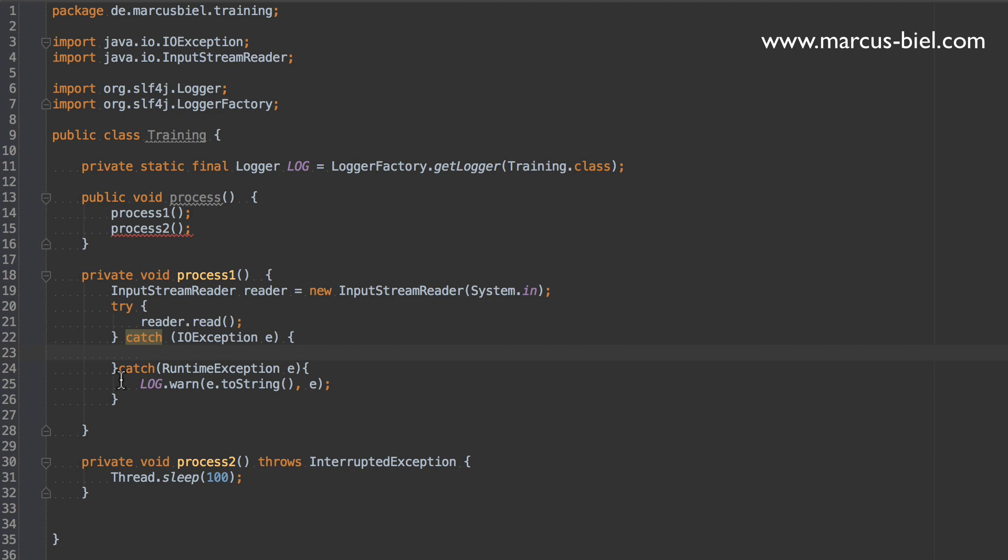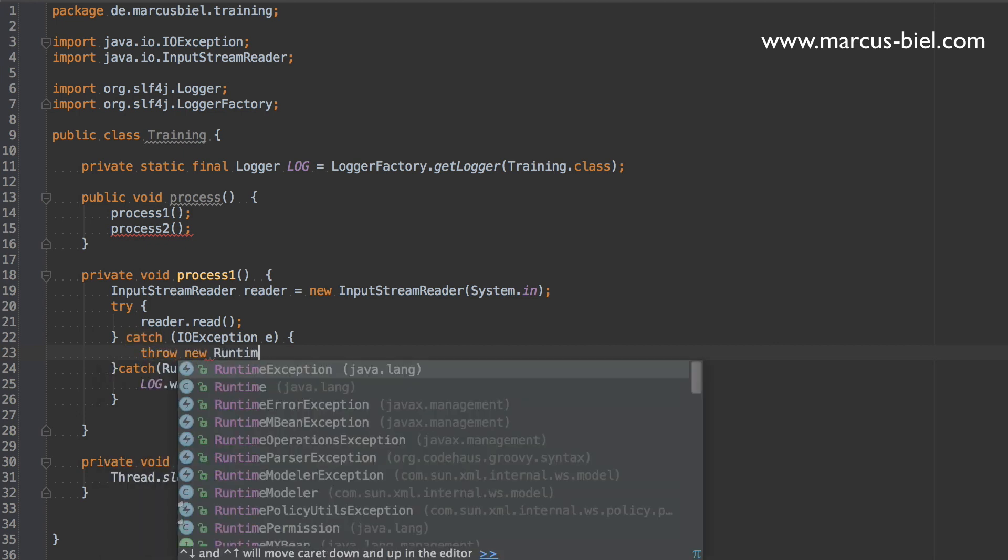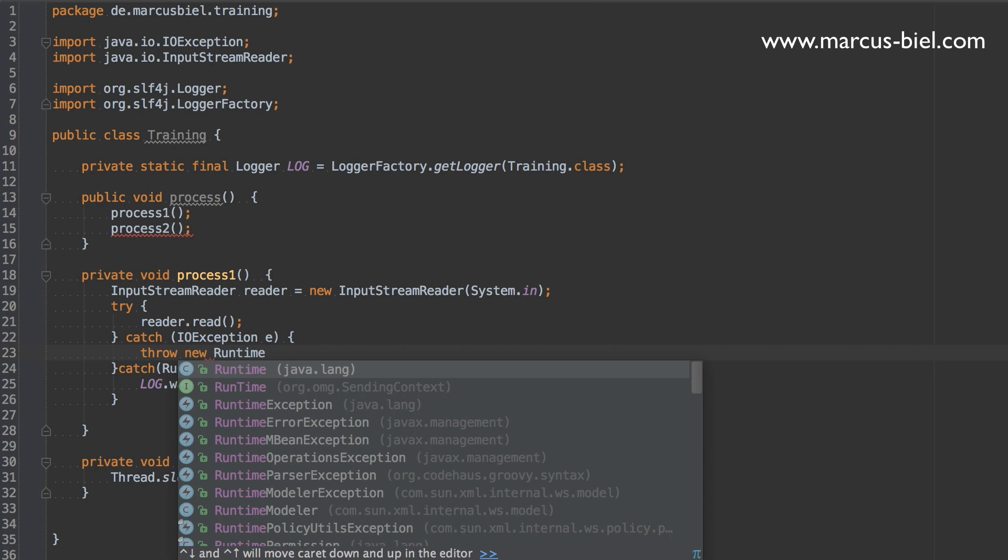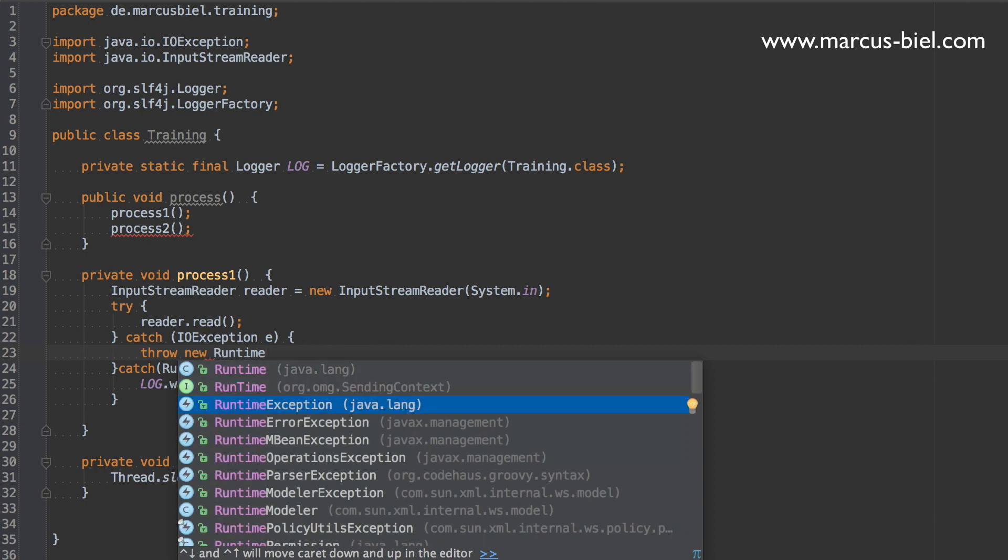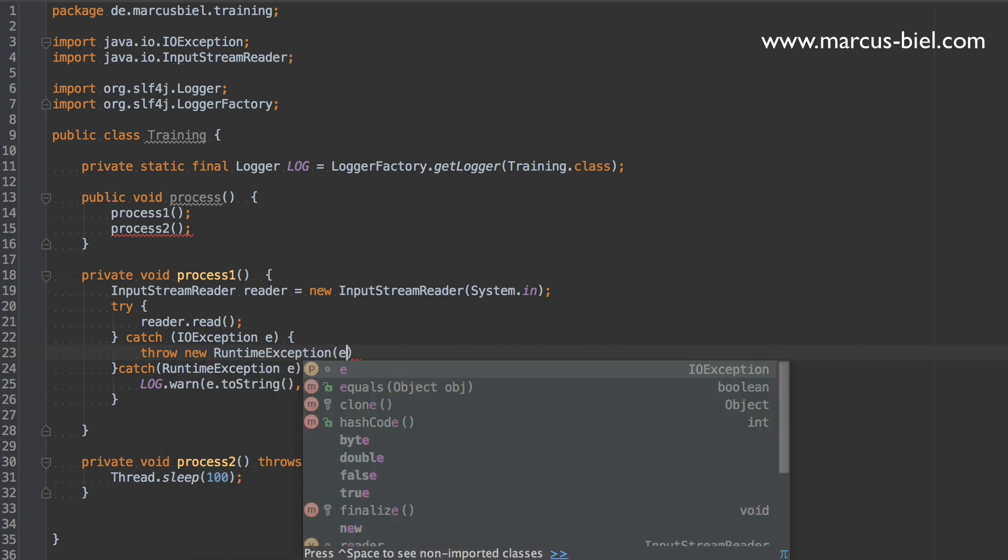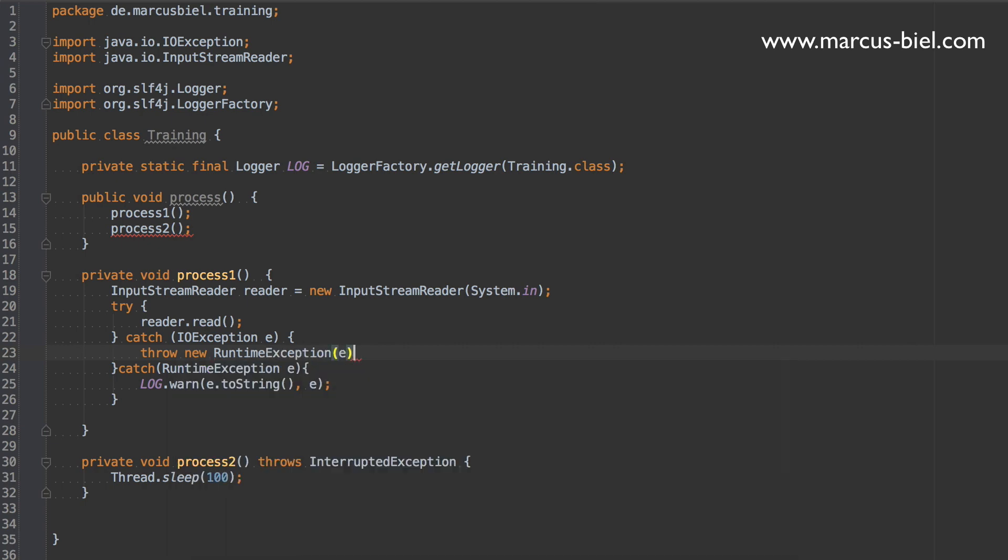So, you might just as well wrap the checked exception with a runtime exception. Here I just used the generic RuntimeException. You might also declare your own exception extending RuntimeException, which is probably nicer. But here, for our little example, I just want to show how to wrap exceptions. Checked exceptions, I mean.